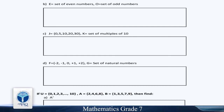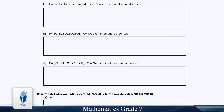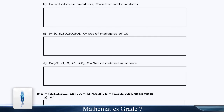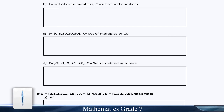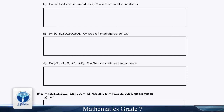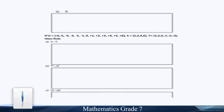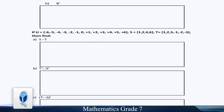If U = {0, 1, 2, 3, 4, 5, ..., 10}, A = {2, 4, 6, 8}, and B = {1, 3, 5, 7, 9}, then find: Part A: A complement. Part B: B complement.